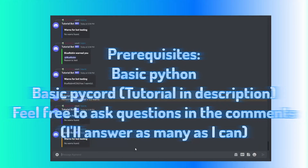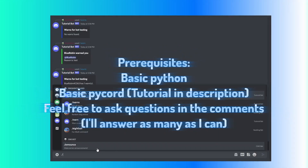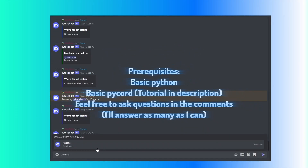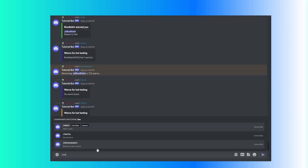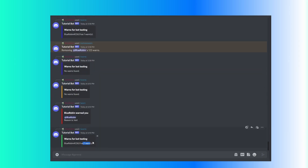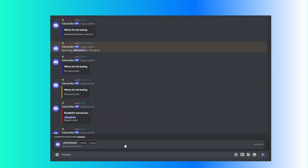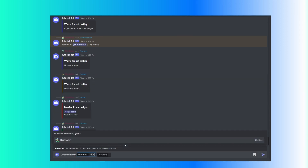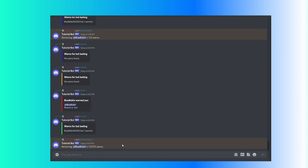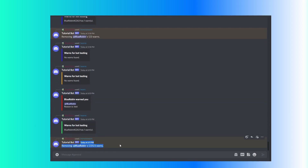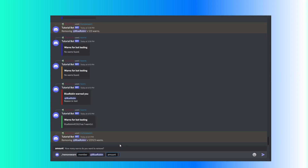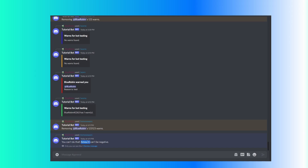So if you do slash warns, it shows the warns. If you do slash warn, I'm going to warn myself — test — and then use warns, it shows that I warned myself once. And then if you do slash remove warn, let's say a lot, it removes the warns. And then if you do a negative number, it won't let you do that.